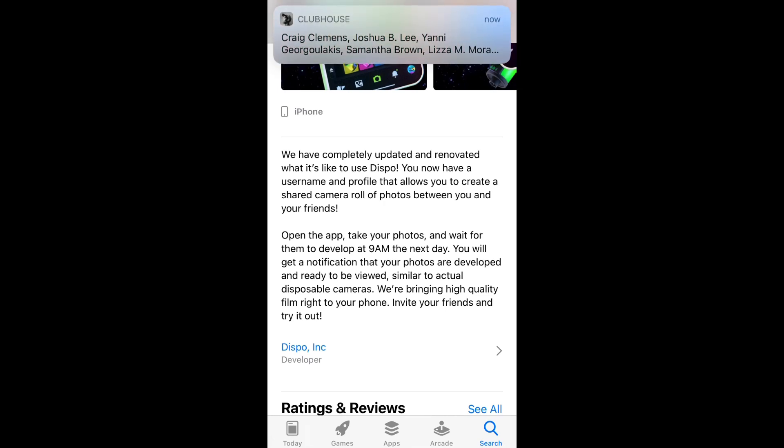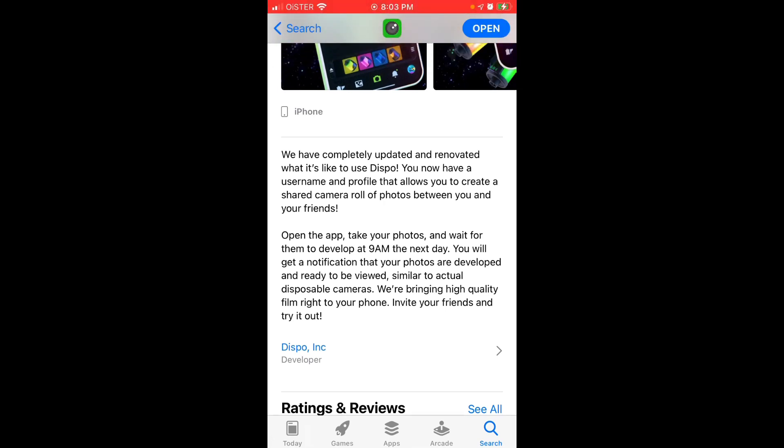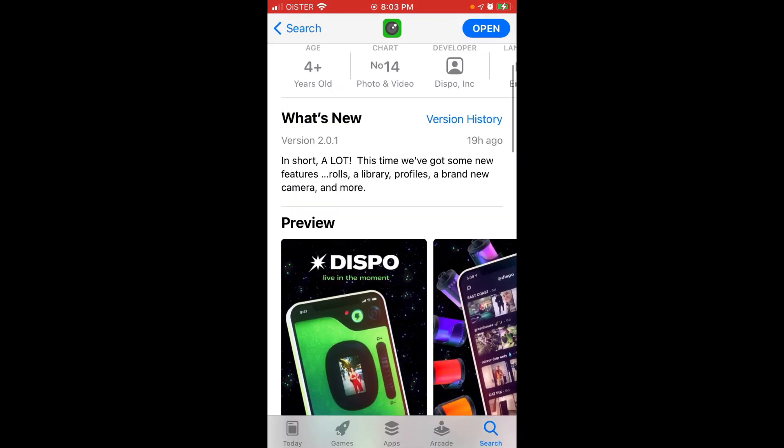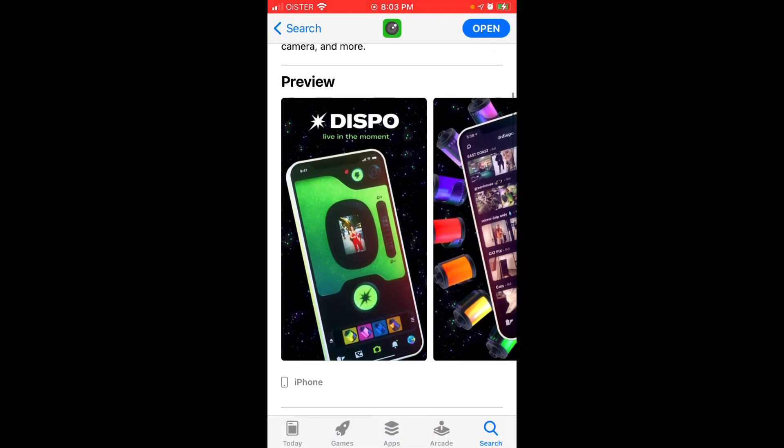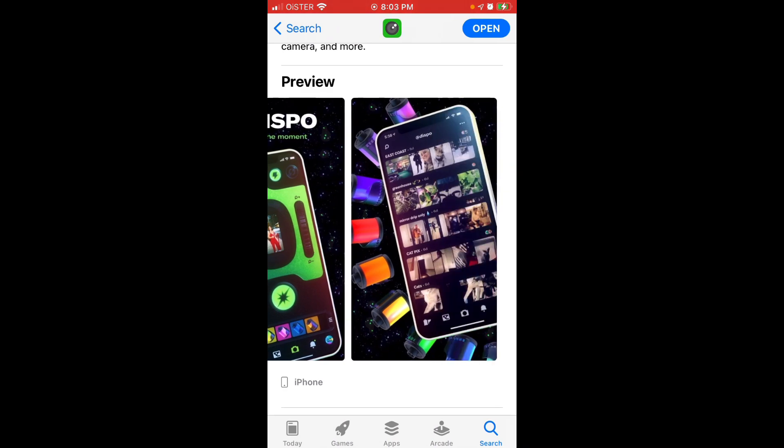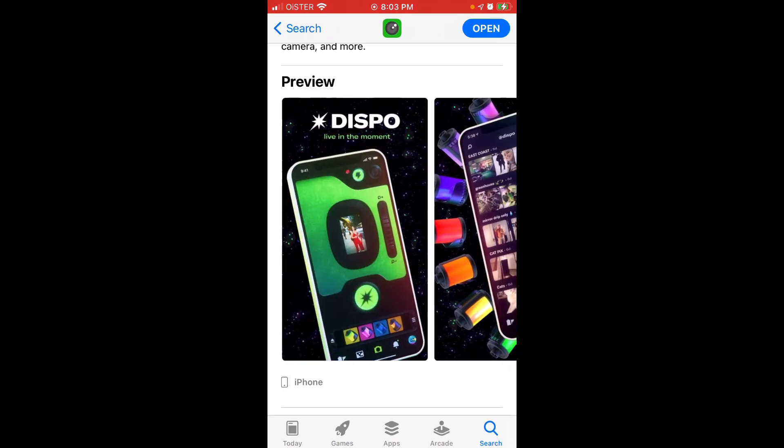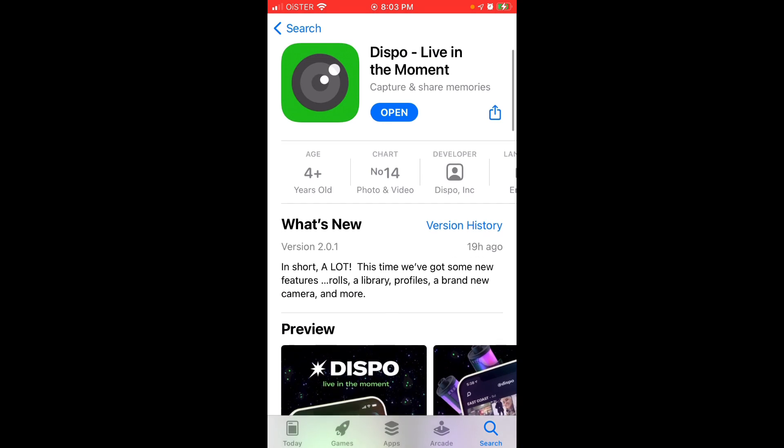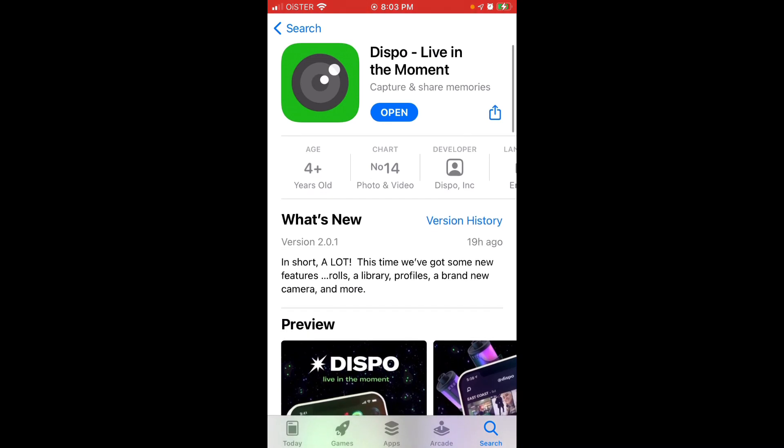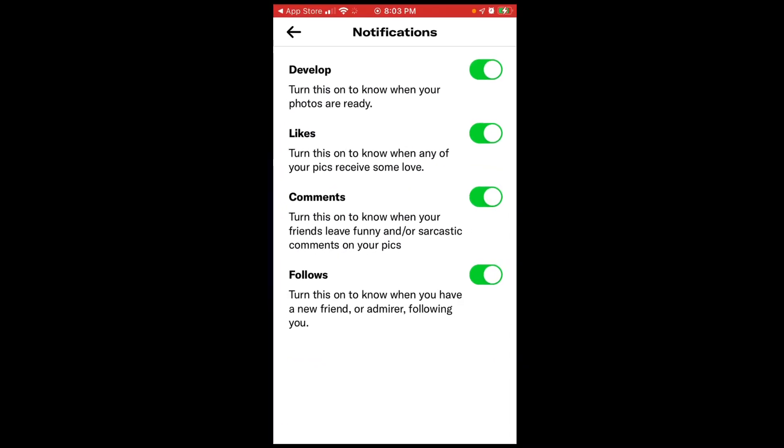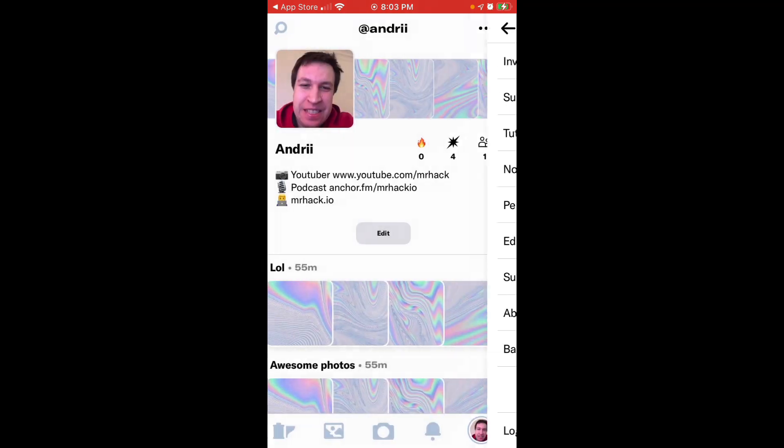It's super similar to disposable cameras. That's why the app is called Dispo because it's shorter version of disposable camera. So let's just go through the main features, how it works and why it's going viral. Let's just open the app.